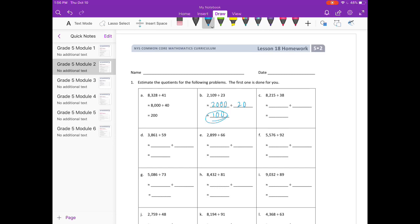C: 8,215 divided by 38. I'm going to round 8,215 to 8,000 and 38 I'm going to round to 40. So 8,000 divided by 40 — we can look at it as 8 divided by 4 is 2, cancel out a zero, and we have two zeros left, so it's 200.